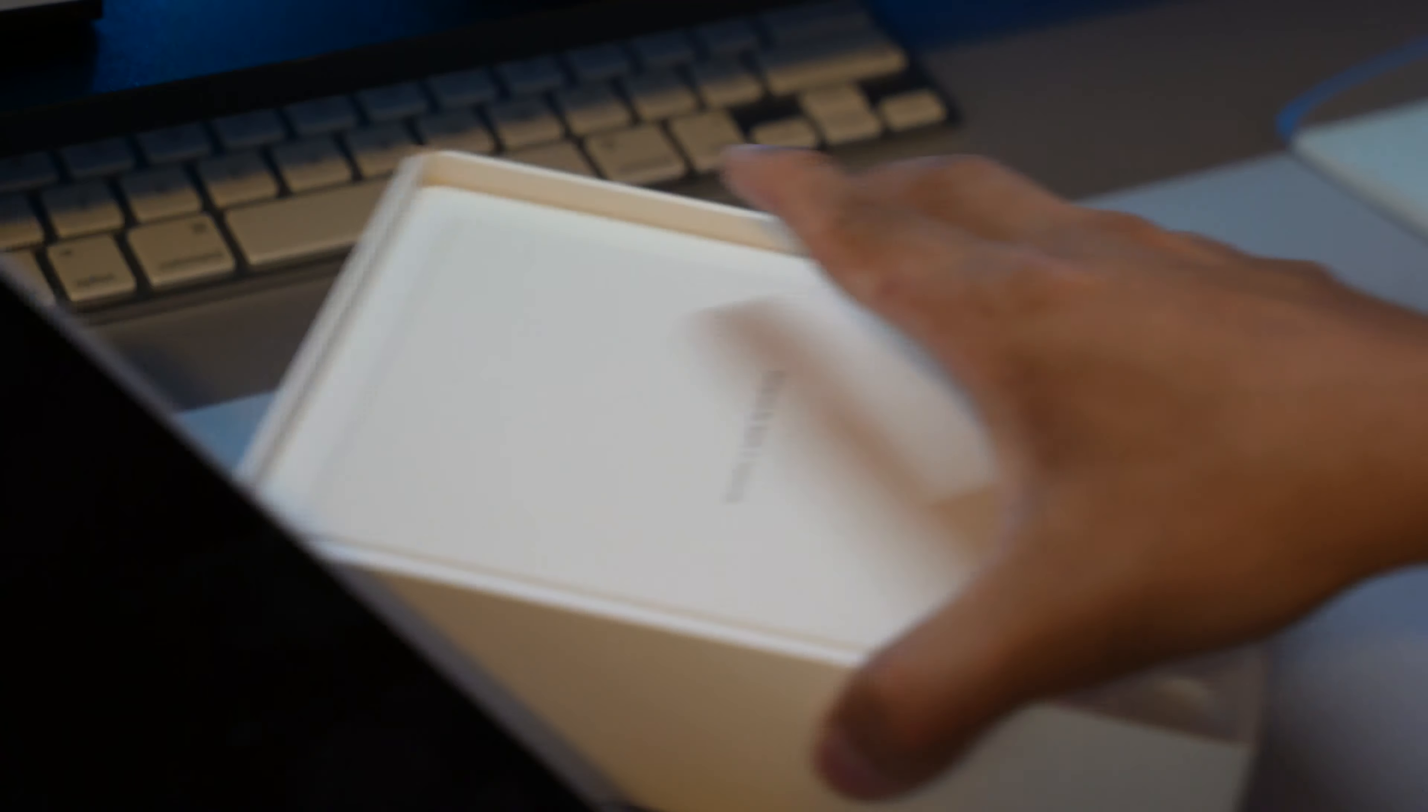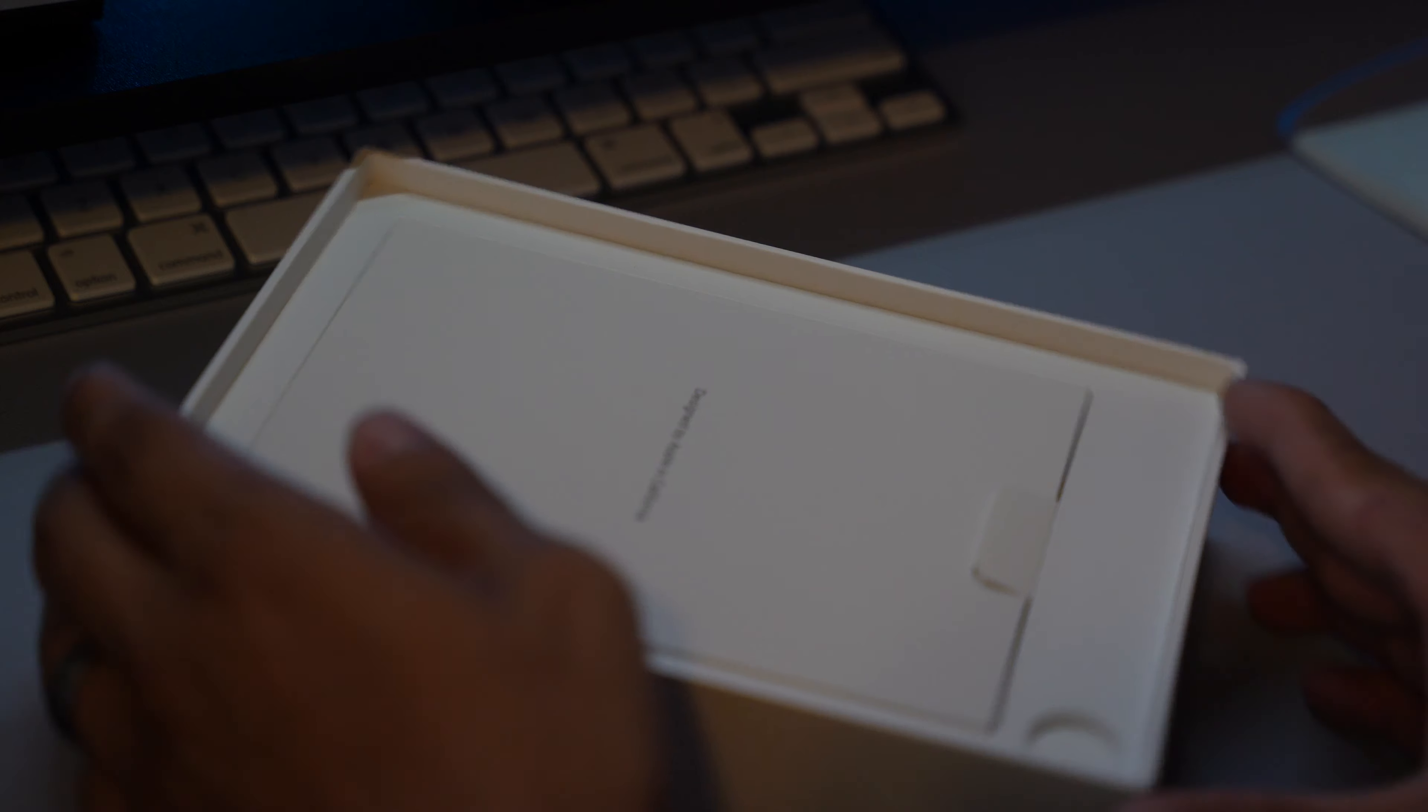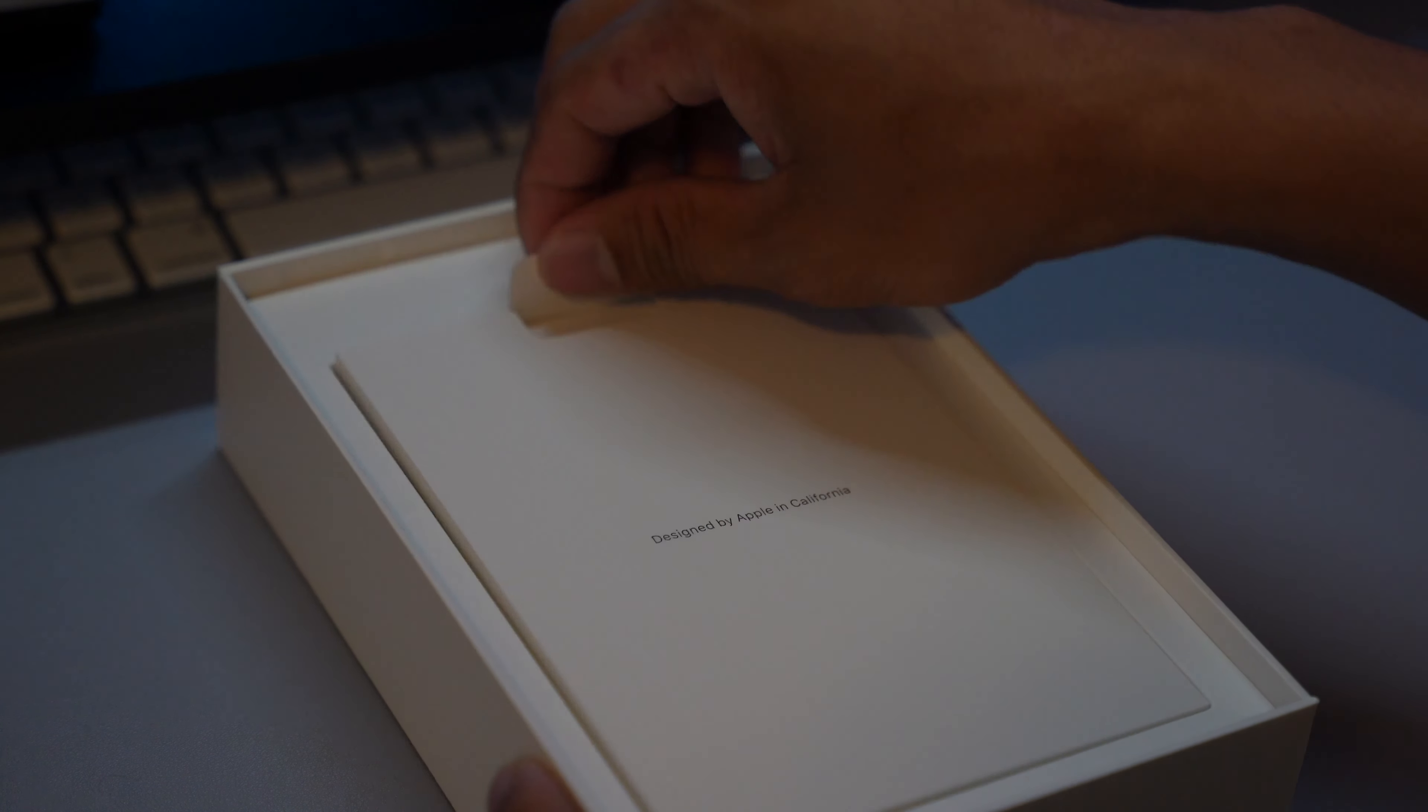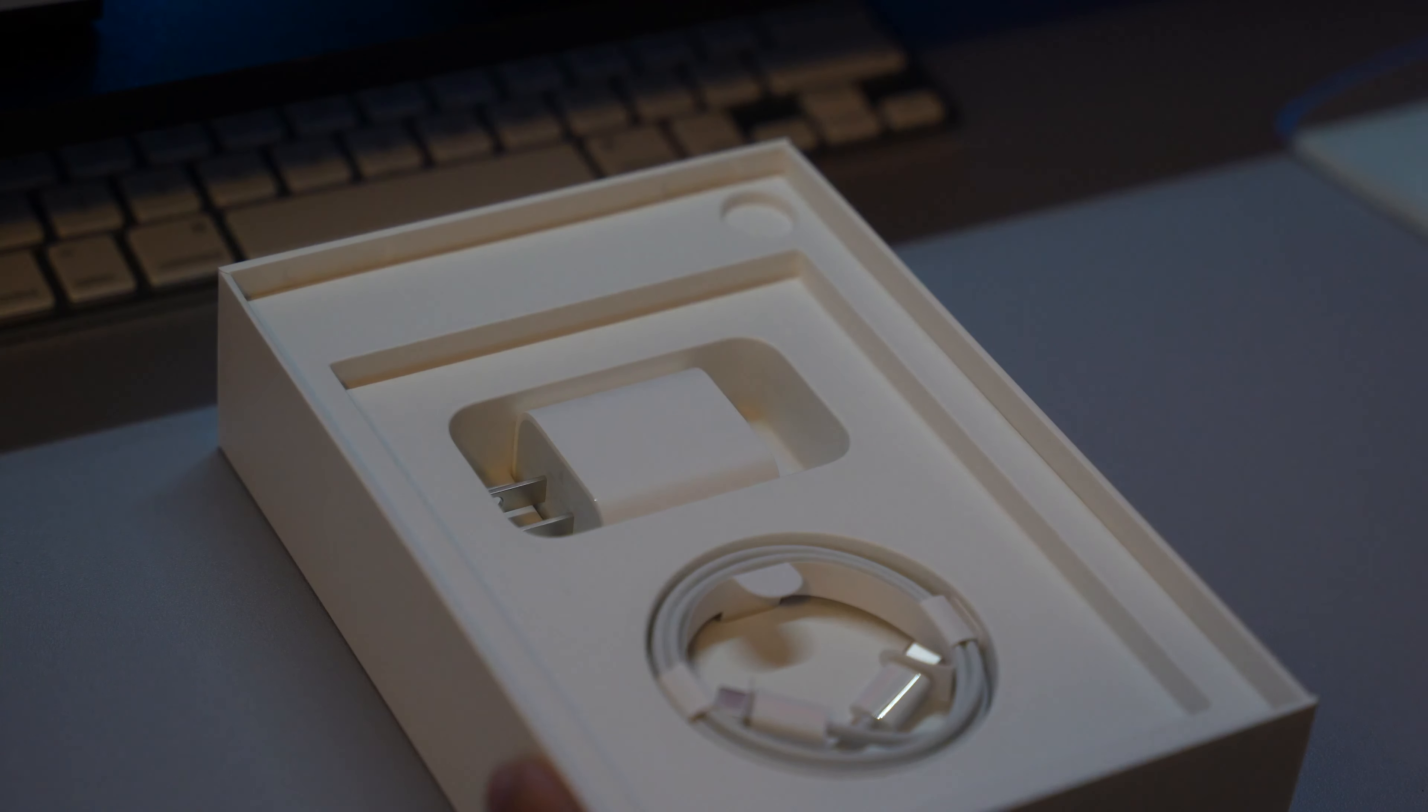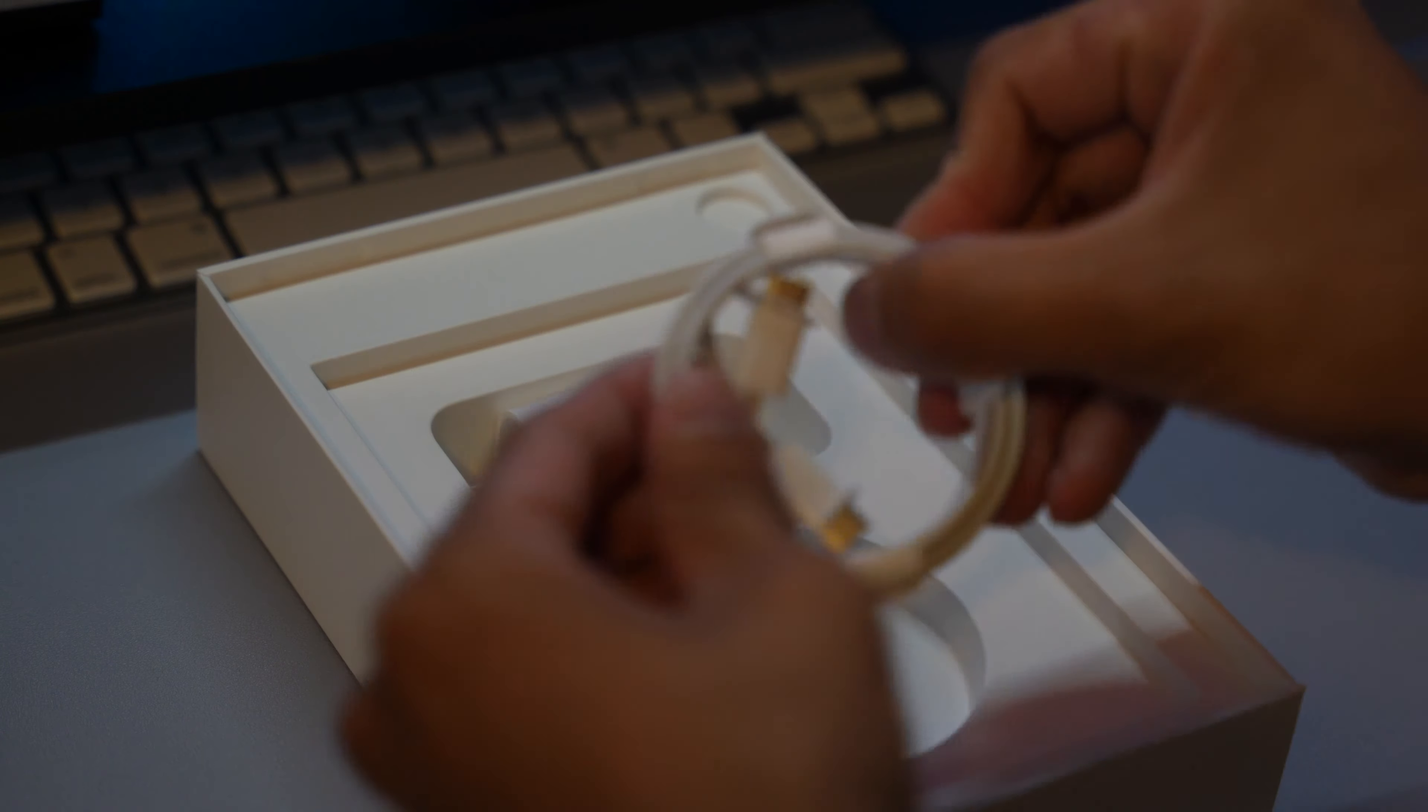Alright, so let's just first see what's in the box. Designed by Apple. You have your charger and USB-C cable.